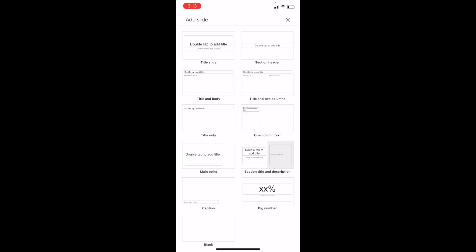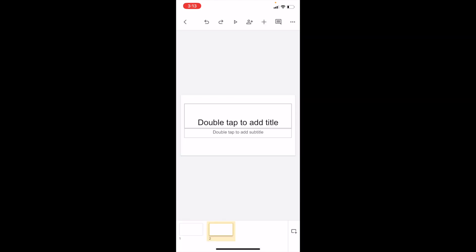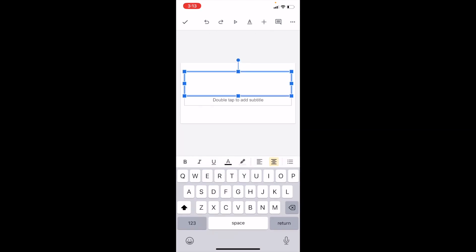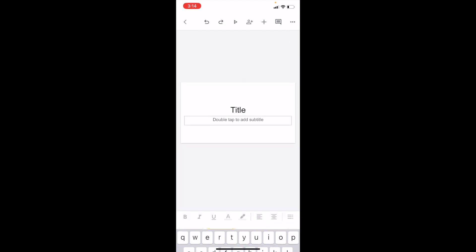Simply press on 'title slide' at the top, and there you go—you've now added a title slide in Google Slides. If you want to edit it, just press and double tap to add title. We'll just type in 'title' right here.